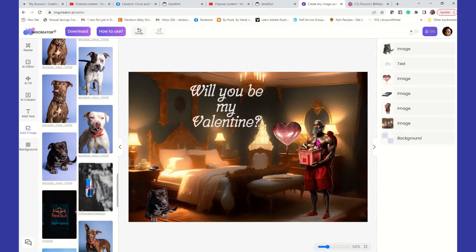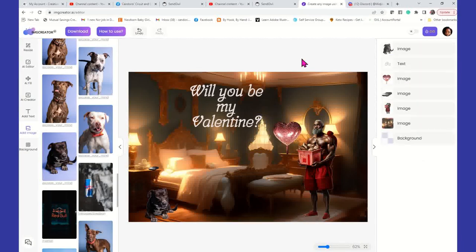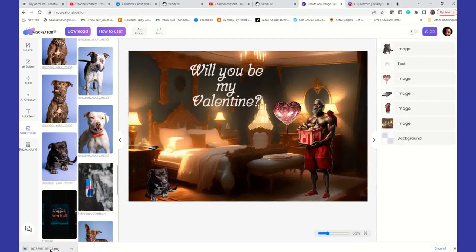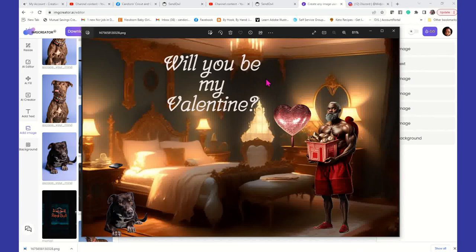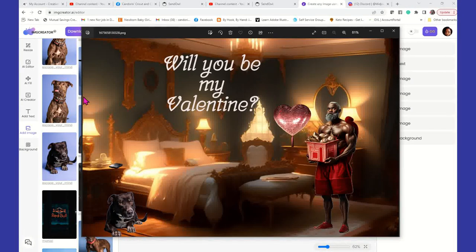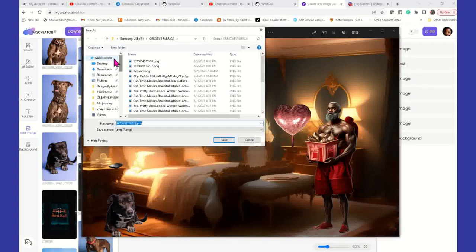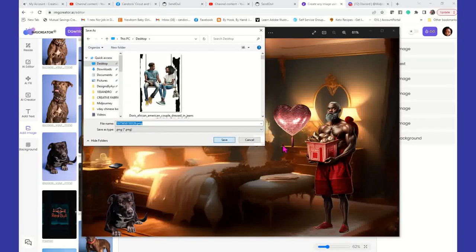Or you could actually just come here and delete from the bottom. You could continue to play around with your scene until you get it exactly like you want it. If you're satisfied, go ahead and download this. And it's going to give us our image here. I'm going to go ahead and save as.